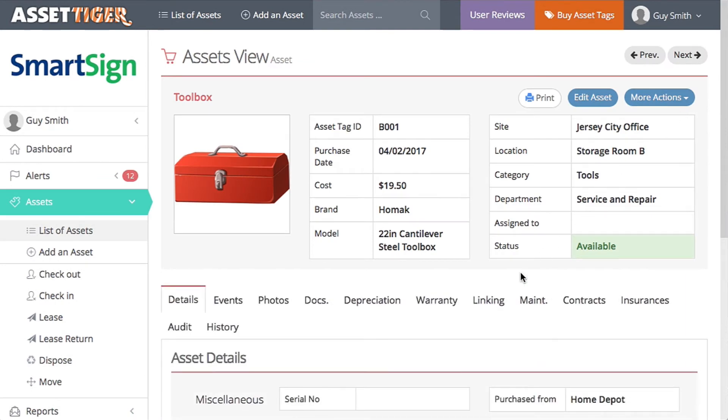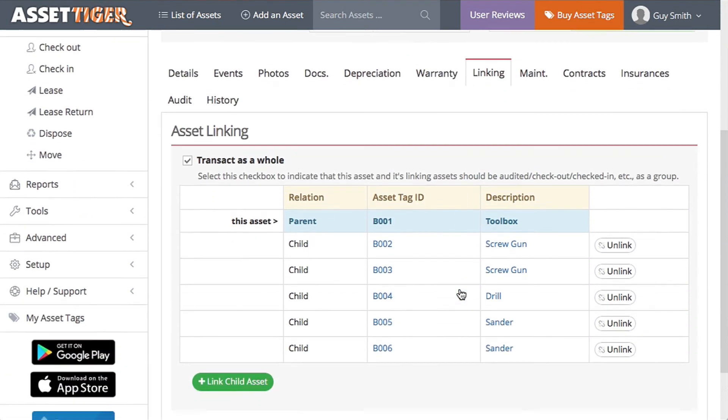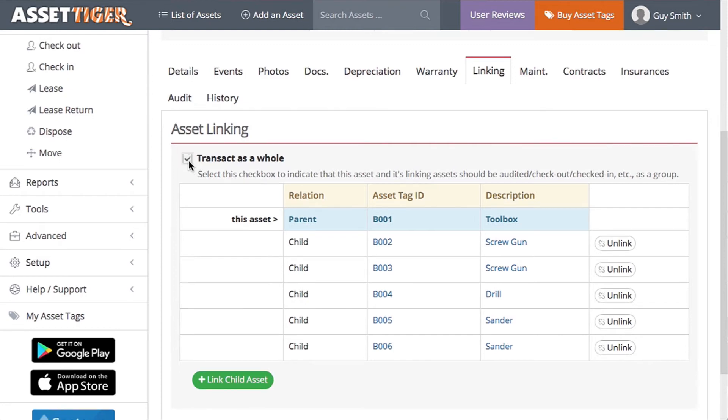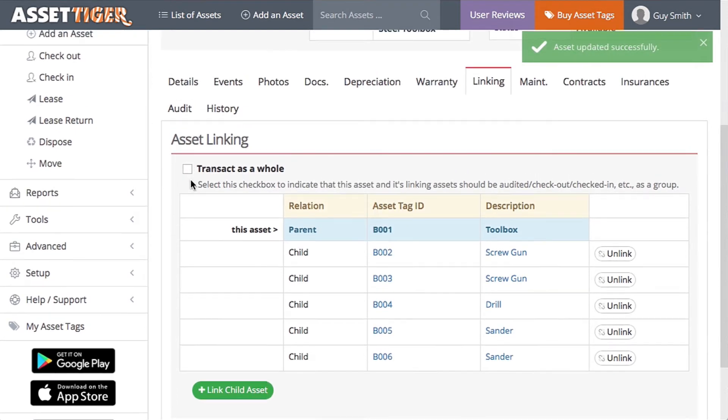Click Linking to get the linking information. Currently, the box Transact as a whole is checked. So, like the Mobile AV unit, all of these pieces are considered one linked unit. If you uncheck that, take a look at how that's reflected in the list of assets.